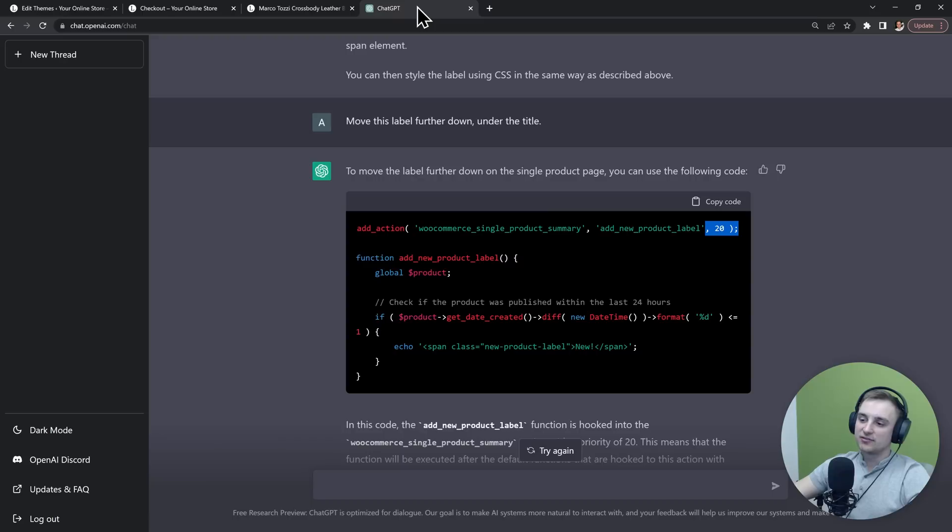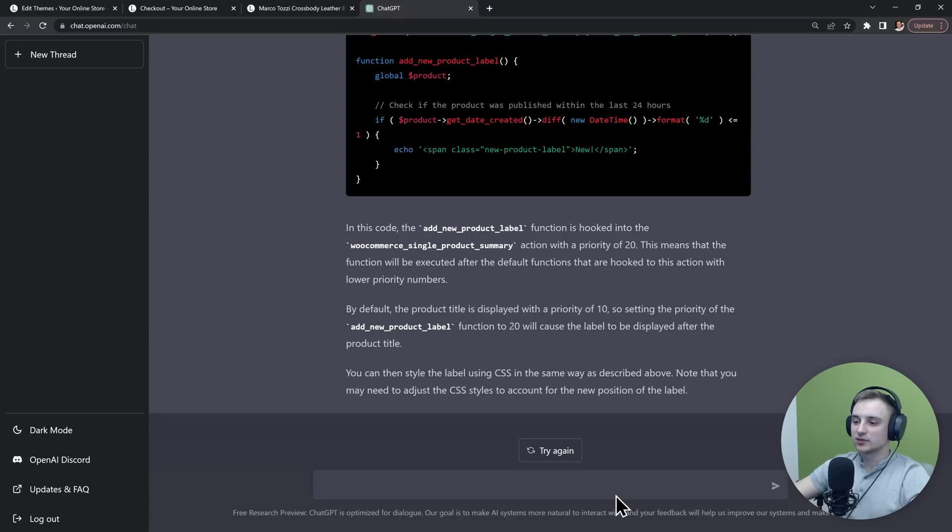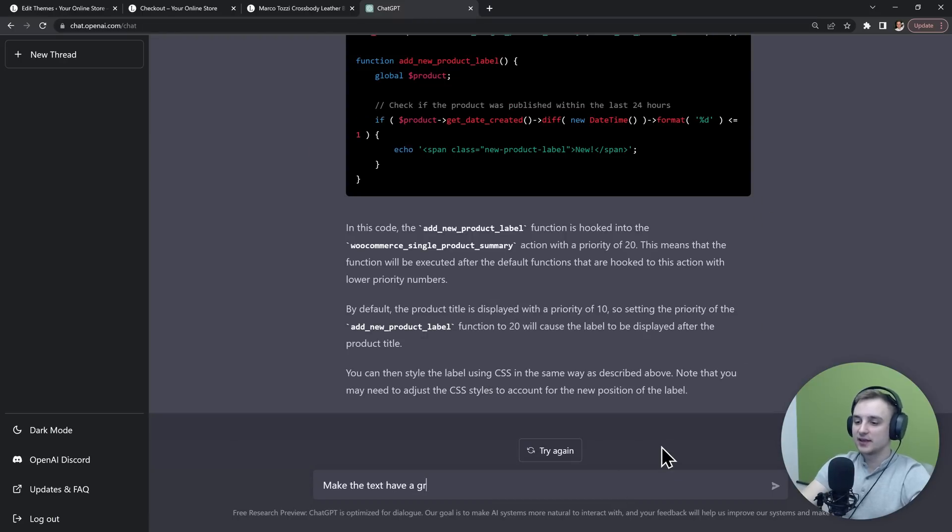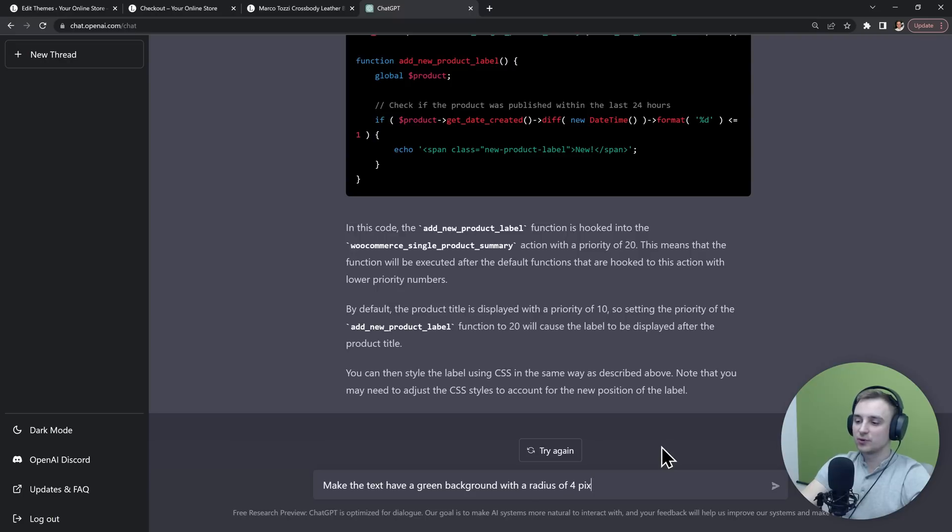Next, let's see if it can help us add some styling to it. So I will say "make the text have a green background with a radius of 4 pixels." And I also want white text and some space around it.